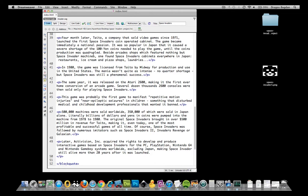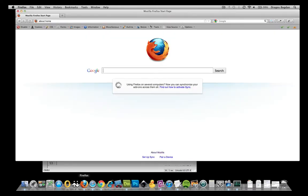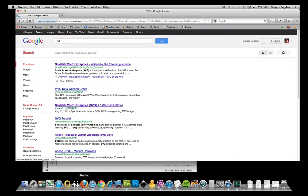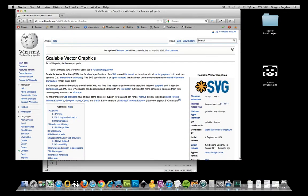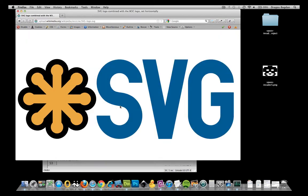Just a quick background on what an SVG is: SVG stands for scalable vector graphic. If you don't know the difference between vector graphics and bitmap graphics like PNGs and JPEGs and all that kind of stuff — the key difference is that vector graphics display information based on mathematical formulas. So essentially an SVG file is a text file.